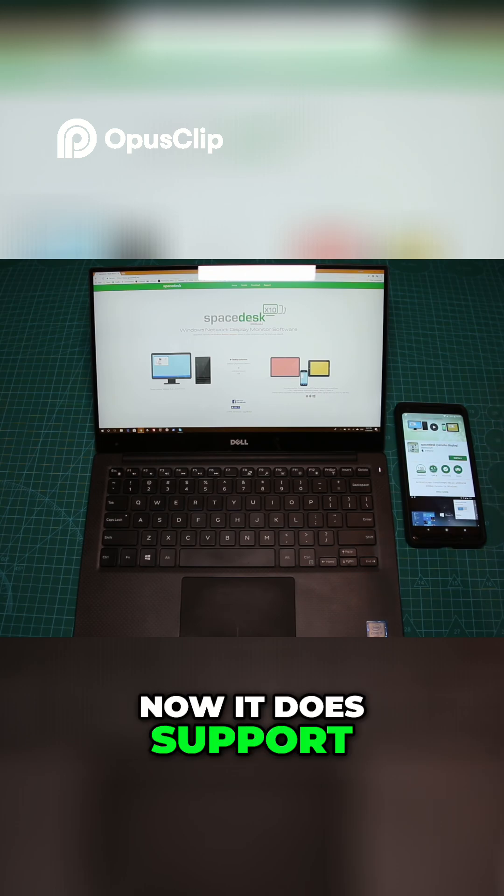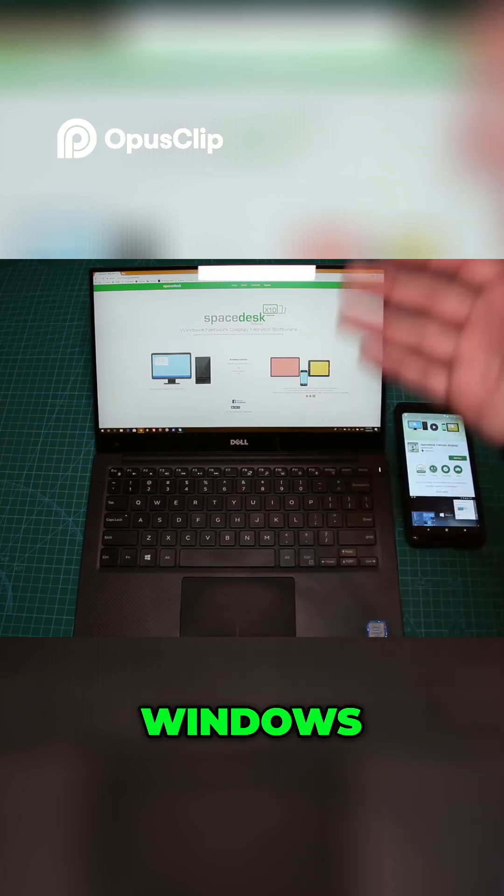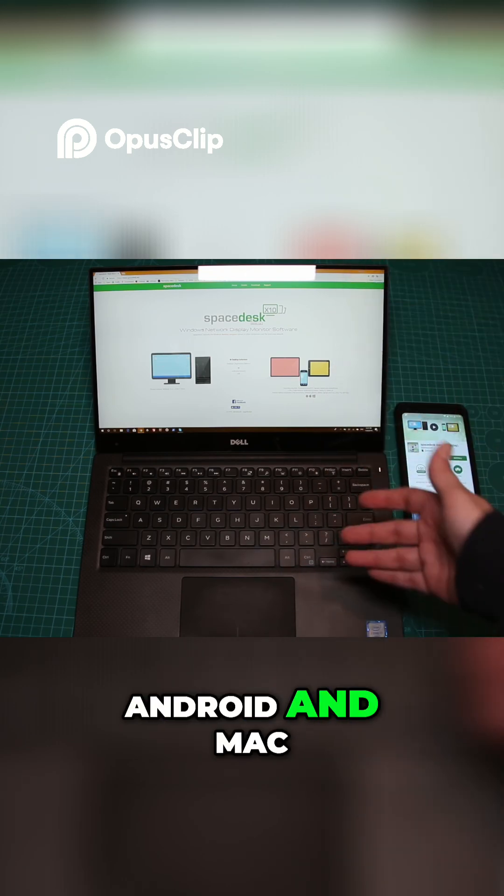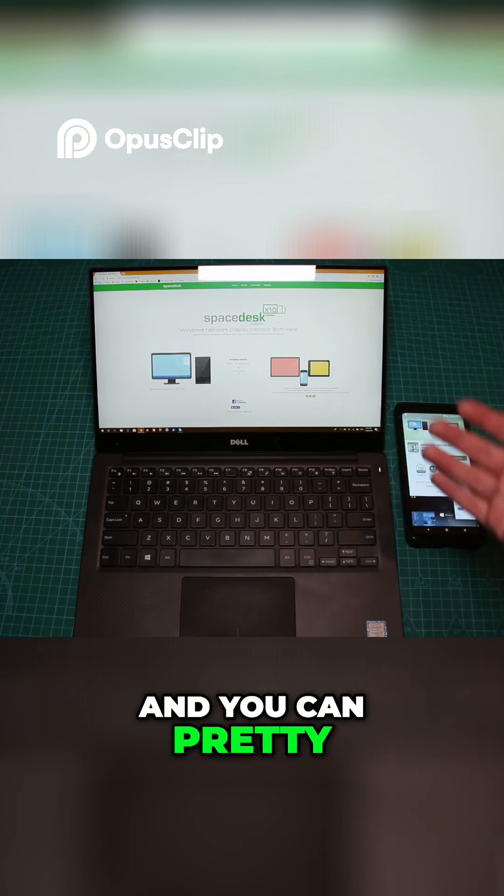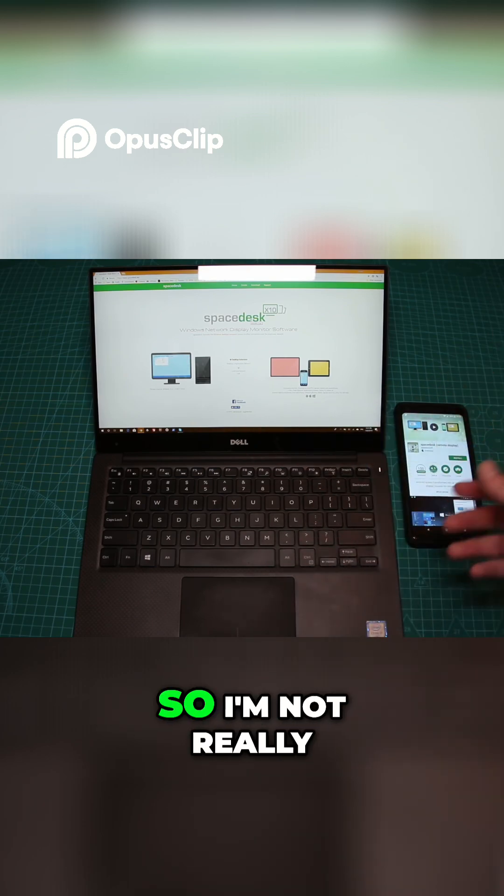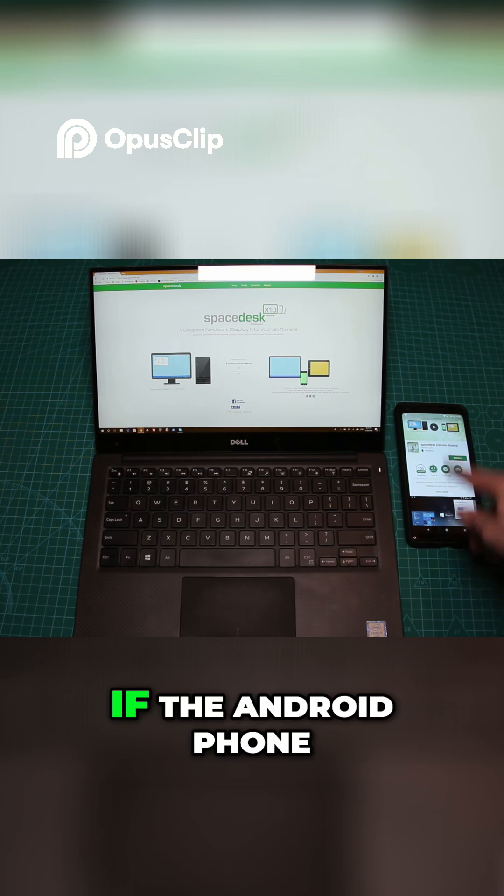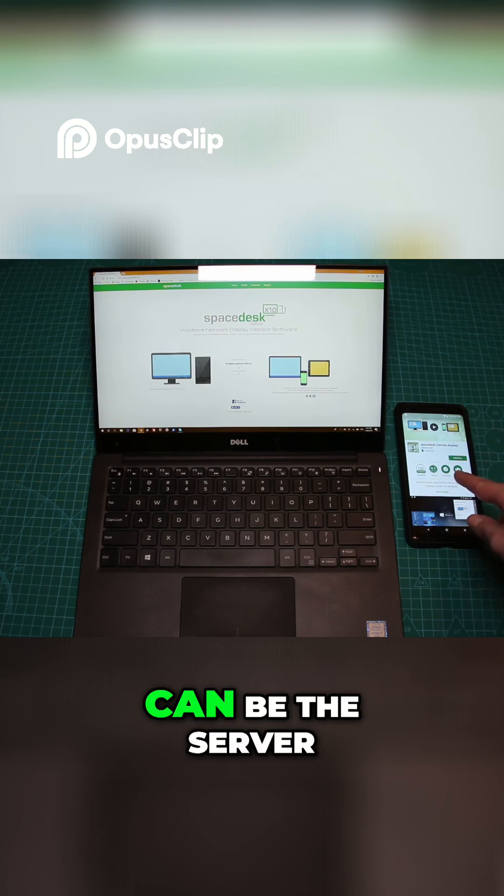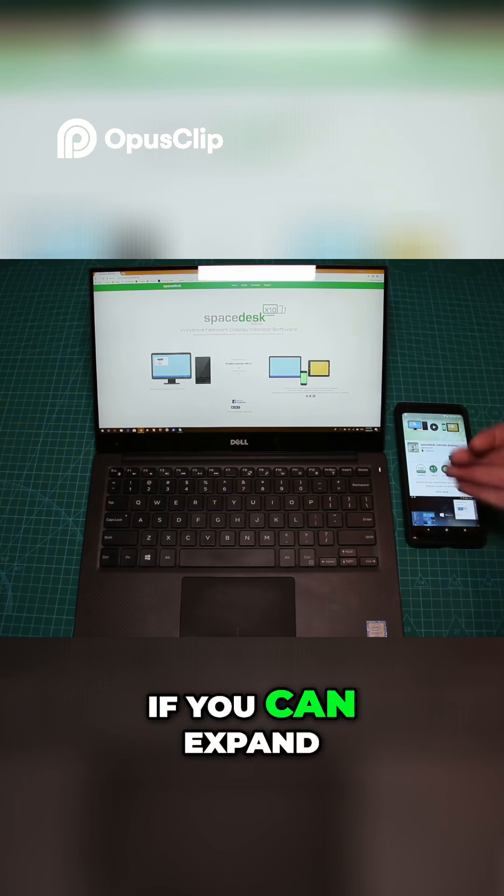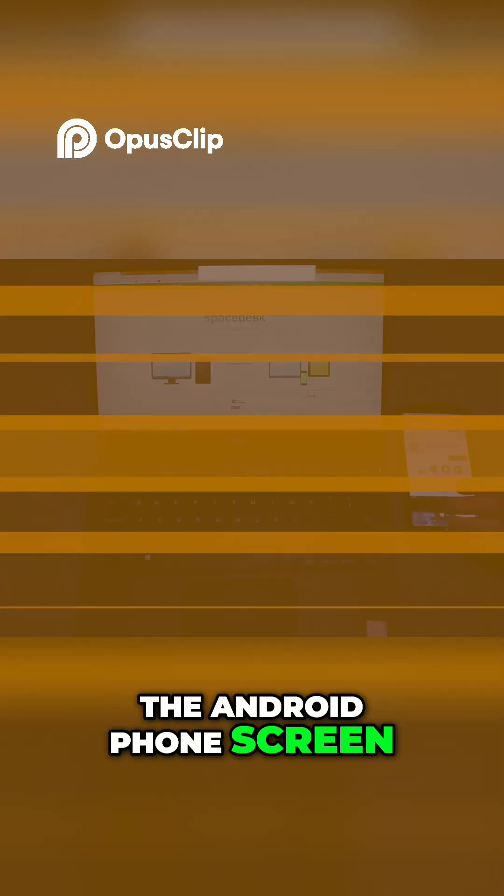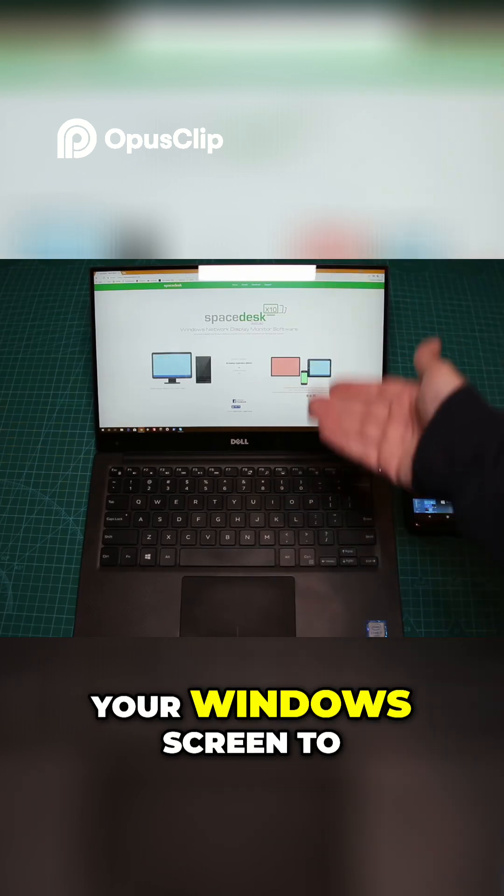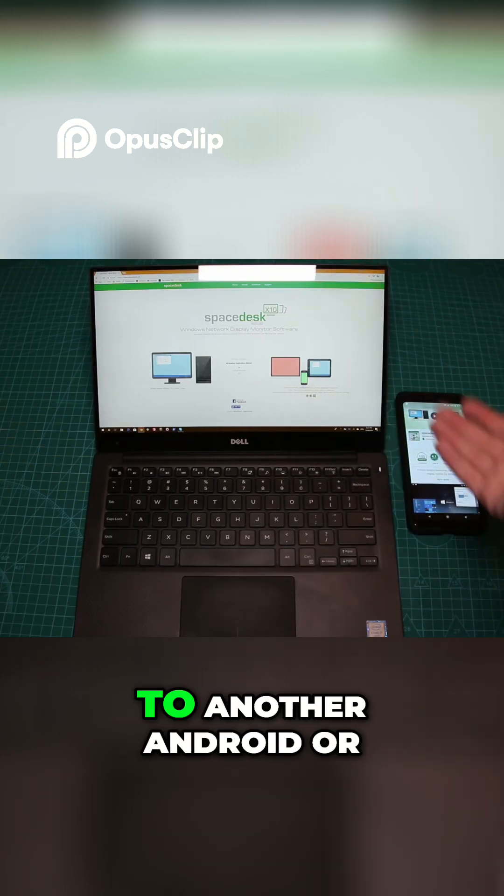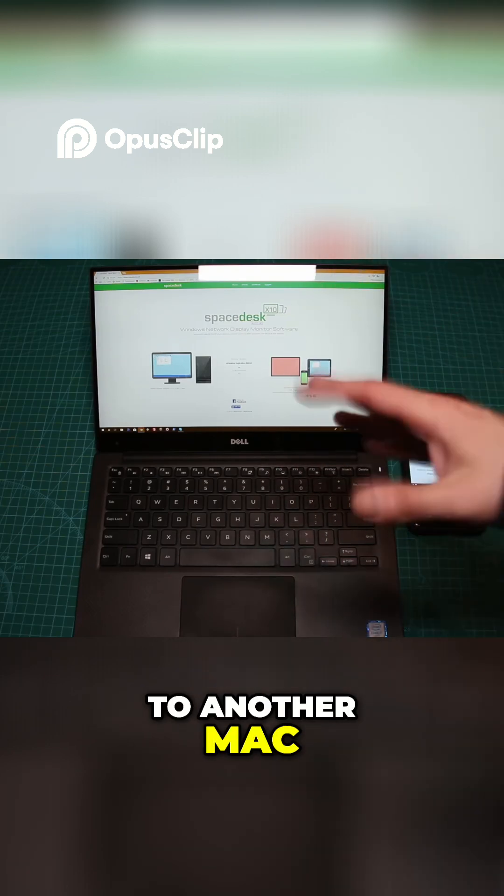It supports Windows, Android, and Mac. You can install it vice versa, though I'm not sure if the Android phone can be the server or if you can expand the Android phone screen. But you can expand your Windows screen to another Windows screen, or to Android, or to Mac.